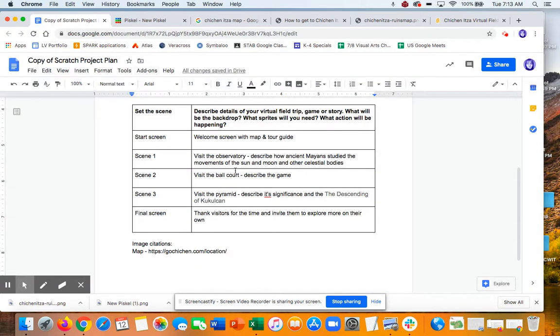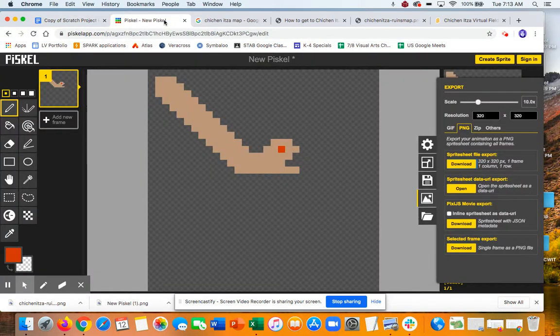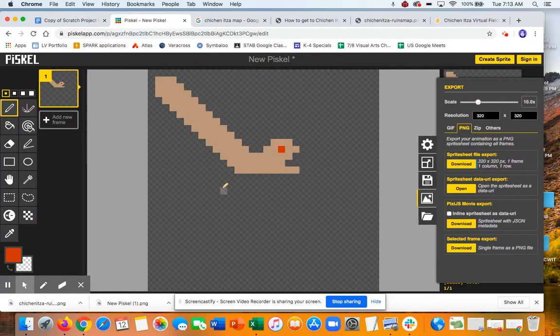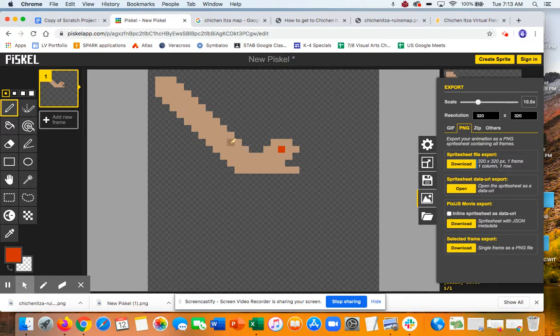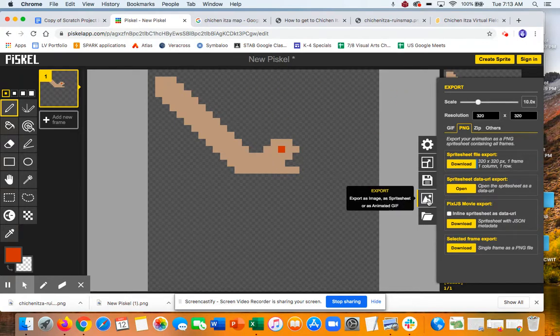And then the other thing I have is a tour guide. So I decided to use something called Piskel to create my tour guide. I'm not that great drawing things, but I wanted to use something that was unique. And the serpent has this sort of pattern. So I thought it would be a fun thing to do. So once I have this drawn, then I need to click export.